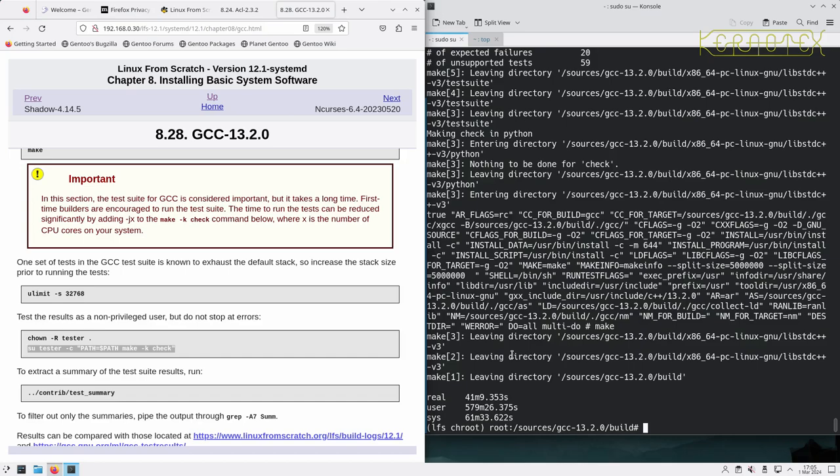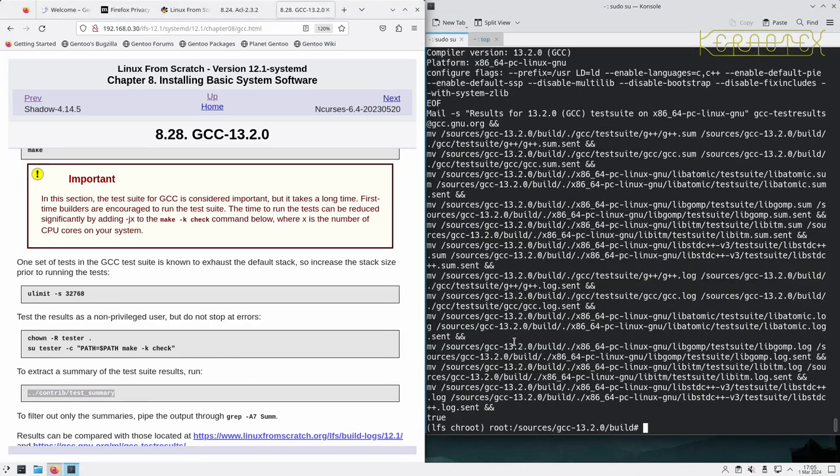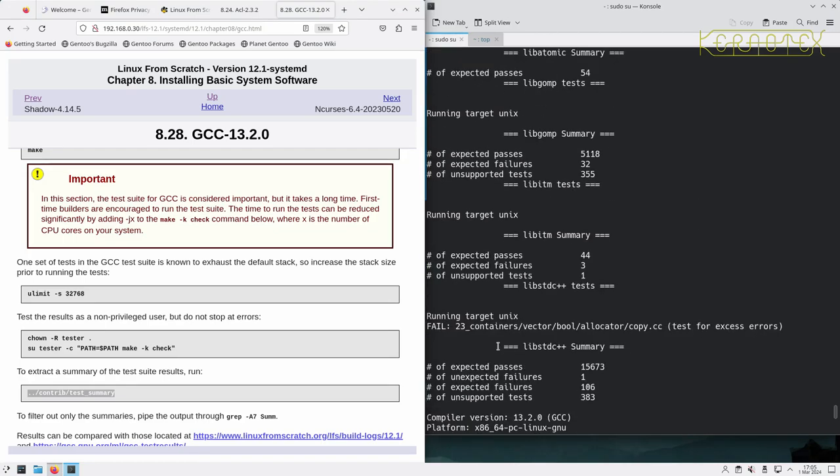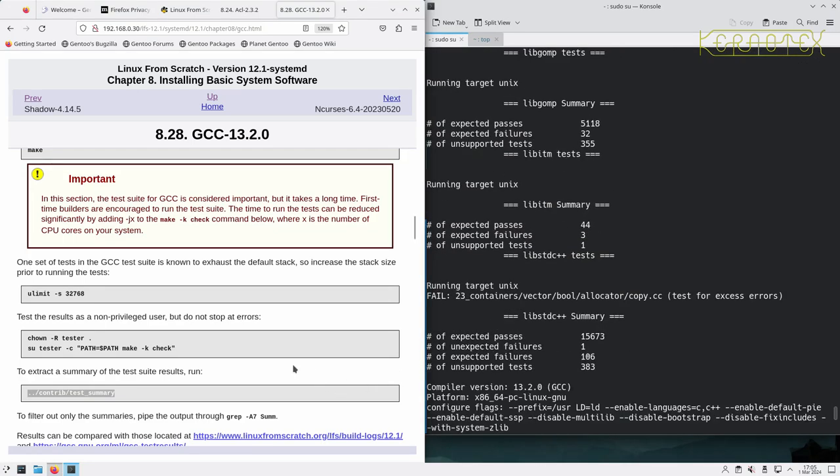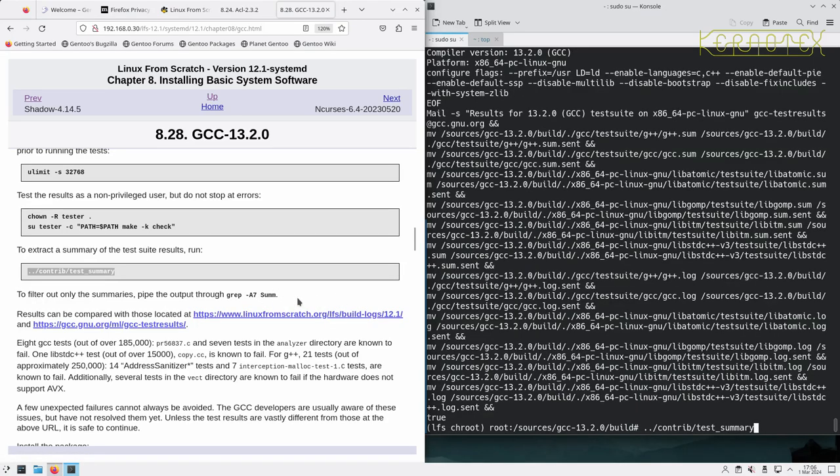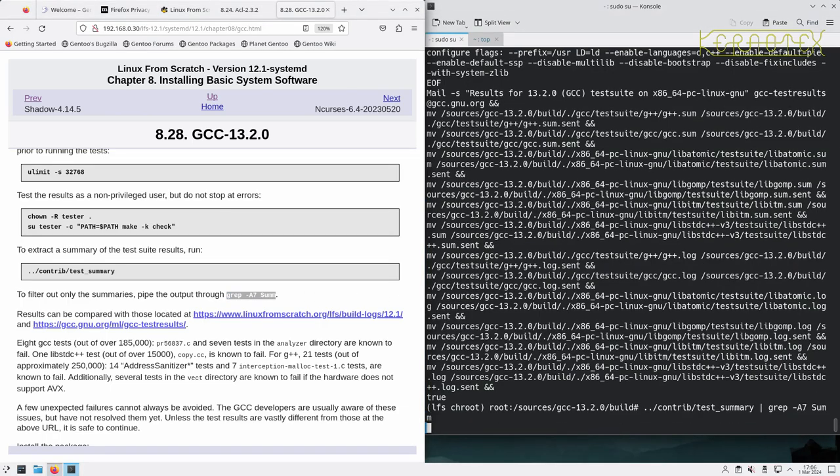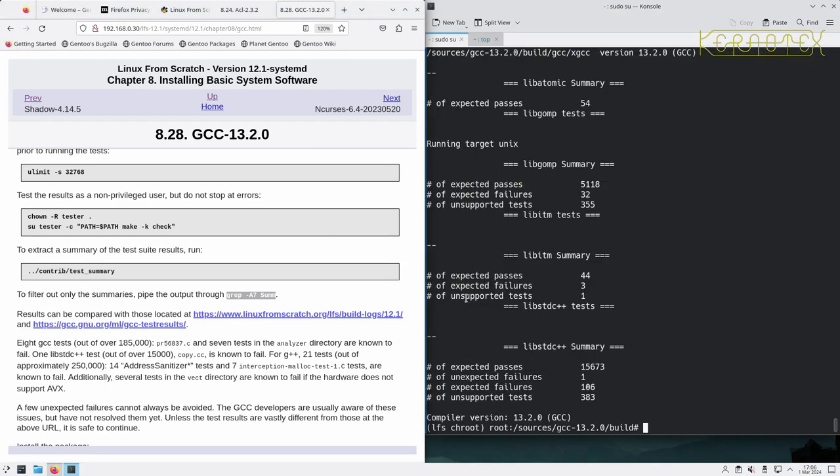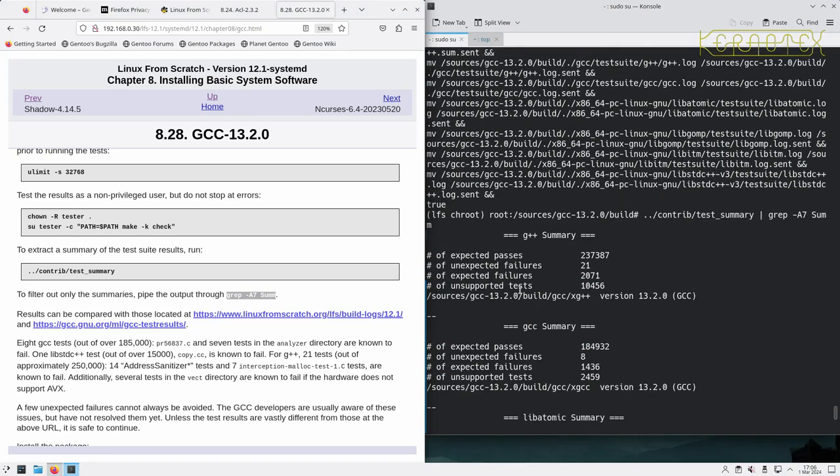Okay, so that has finished testing. We can get a summary of the results with this command here, or some of the tests at least. But it says to filter out only the summary, run through grep -A7 sum, so let's try that. Get a little bit less noise on the screen, that's a bit better.